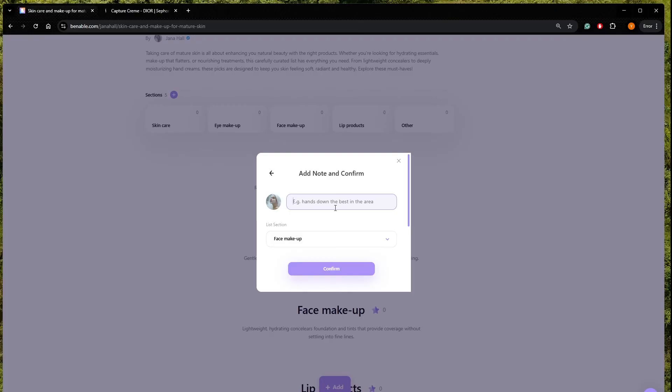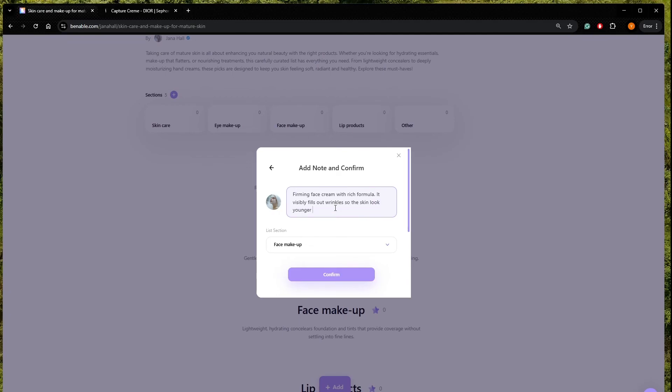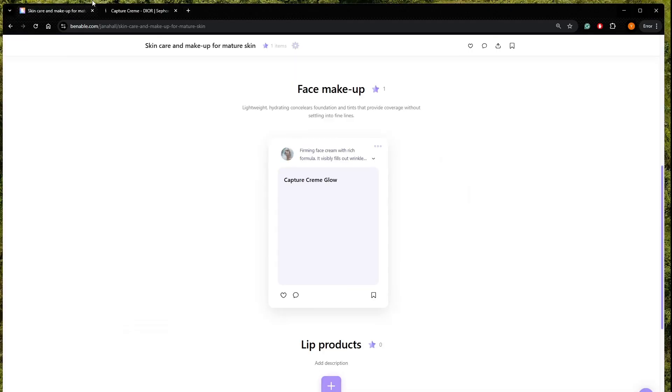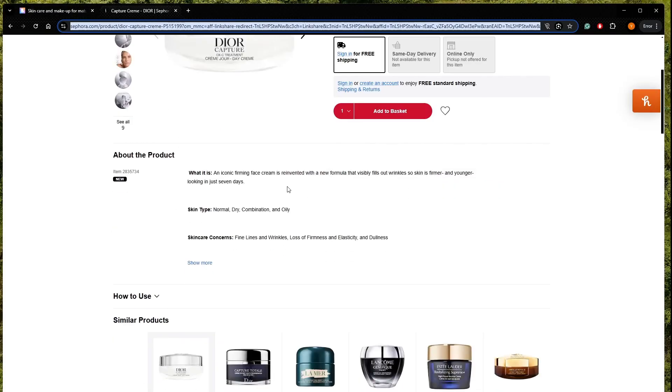So here we can add a little text, which is going to appear as a description to the item. So let's write, firming face cream with rich formula. It invisibly fills out wrinkles. So the skin looks younger in just seven days. Of course, I didn't think of that. I just shortened a bit the description of the item itself. So we are going to add several items.